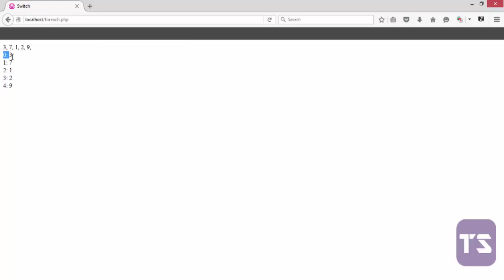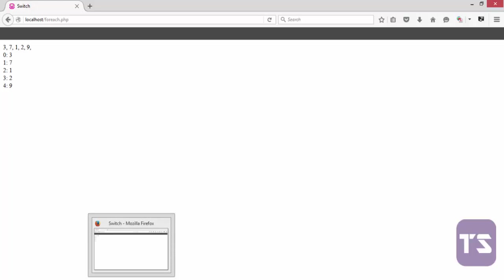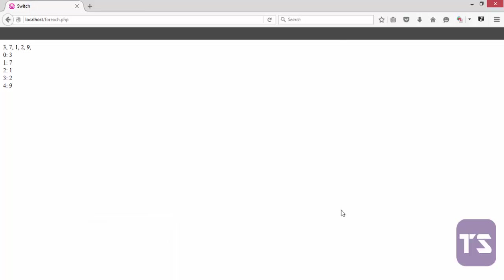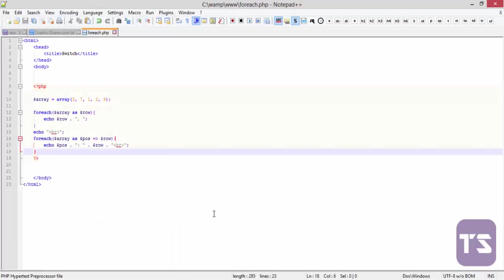So it gives you the position of the array and the key element in the array. So the foreach loops work basically with arrays, and I think we're going to have a pretty good idea of how to use the loop, the for loop, the while loop, and the foreach loop.